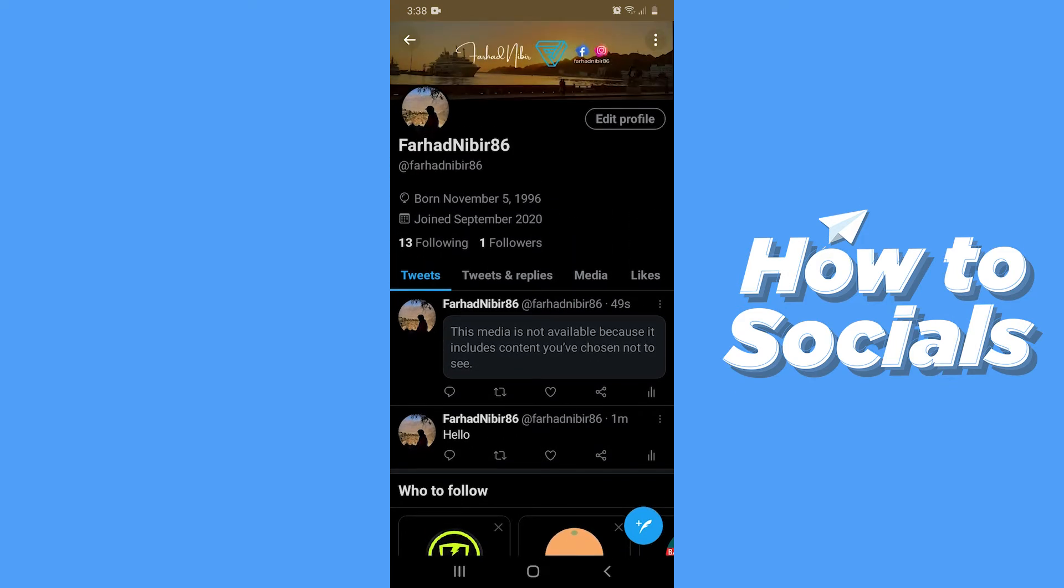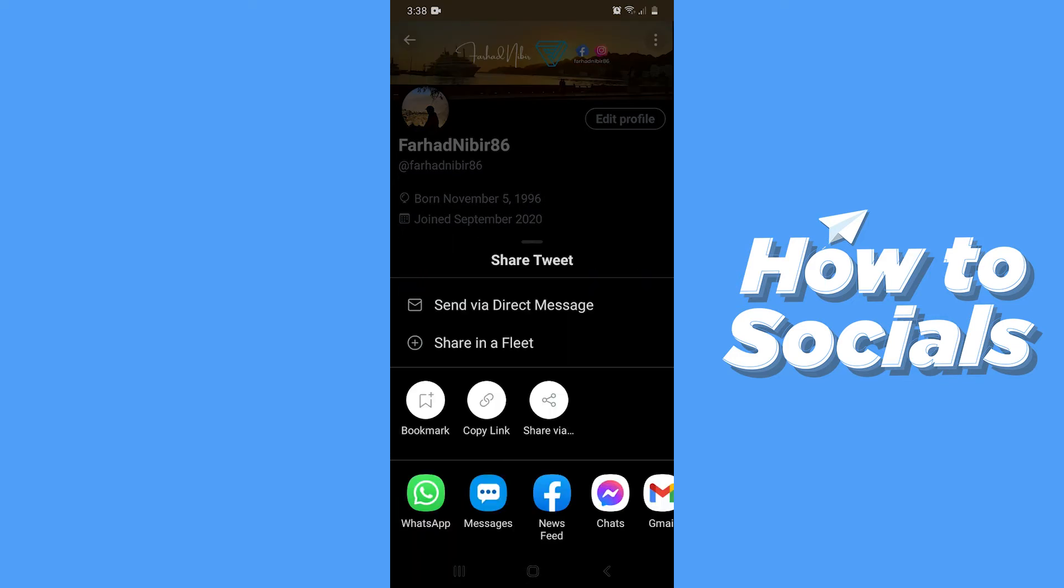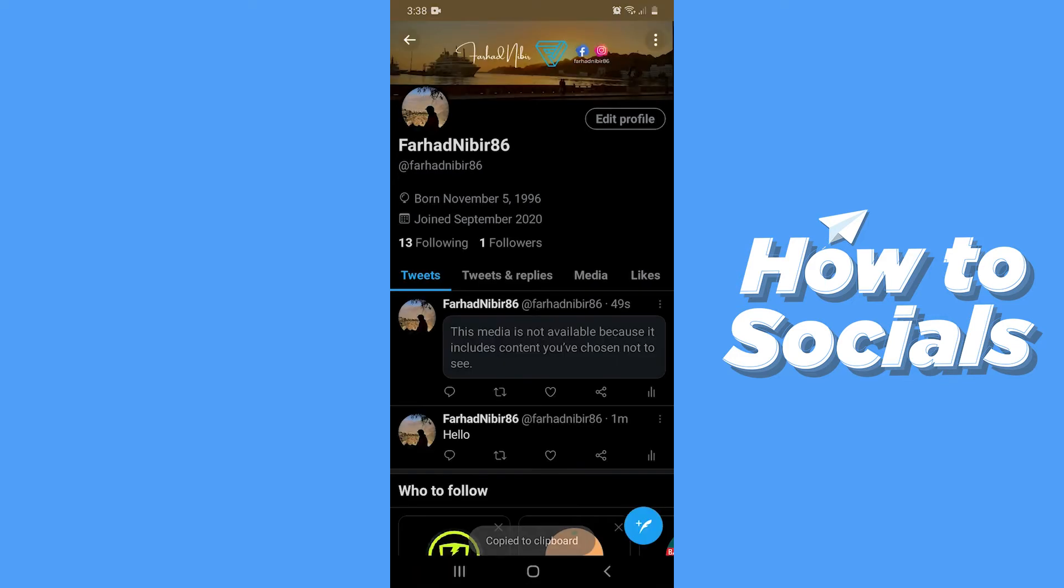Now tap on the share icon of any of your tweets and copy the link.